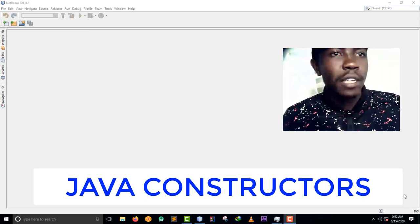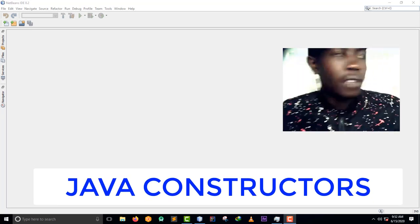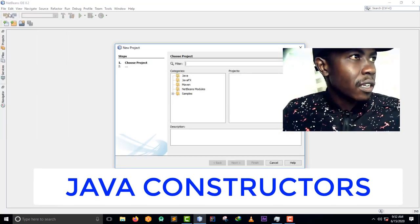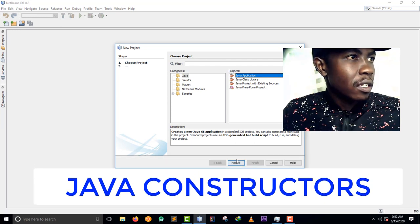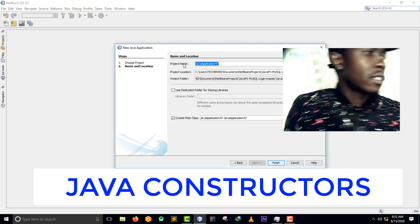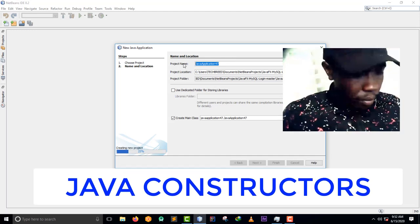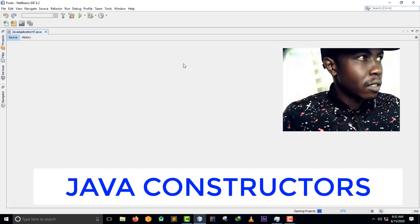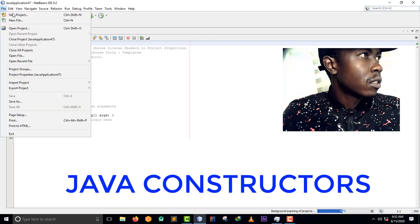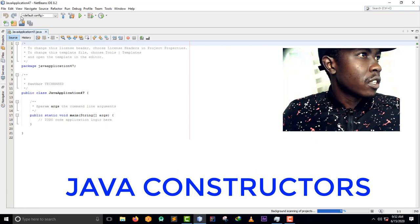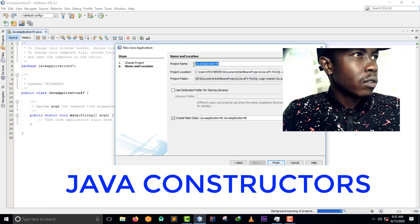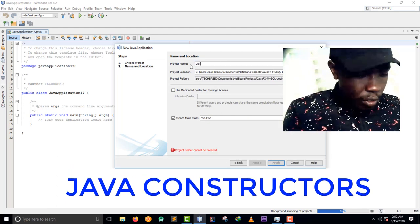It's best to see this practically so that you can understand what I'm saying. I'm going to create a class here - let me create a Java application. I'll call this project 'Constructors'.